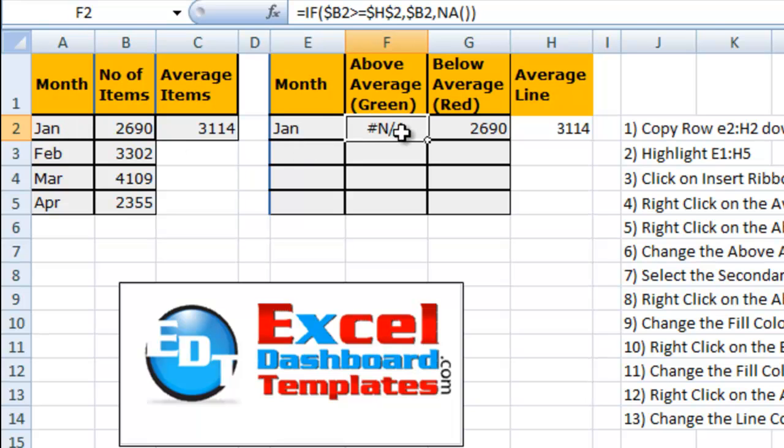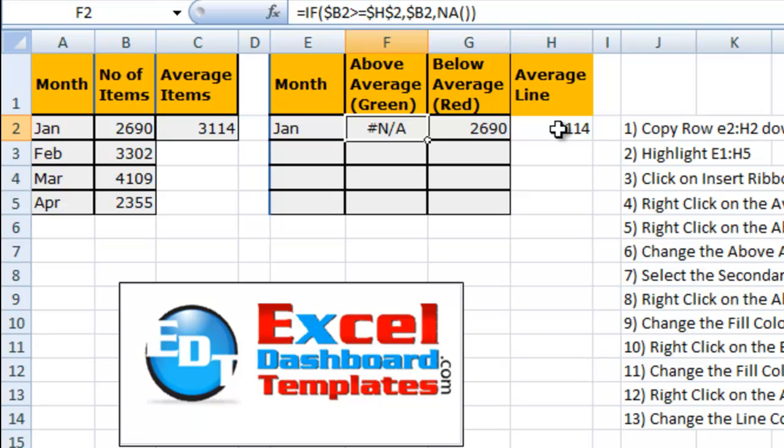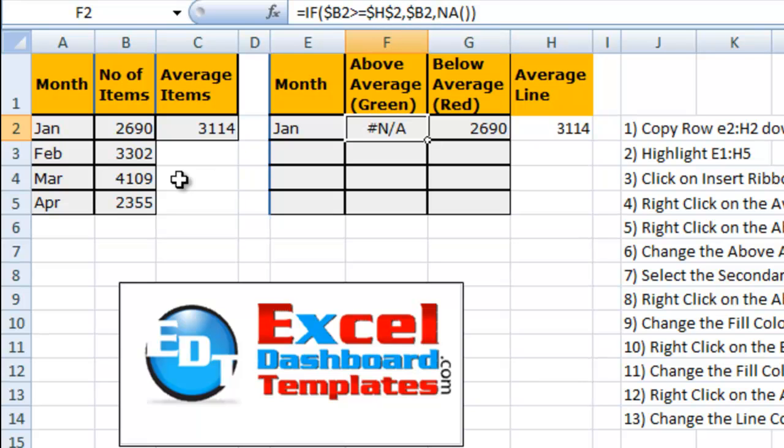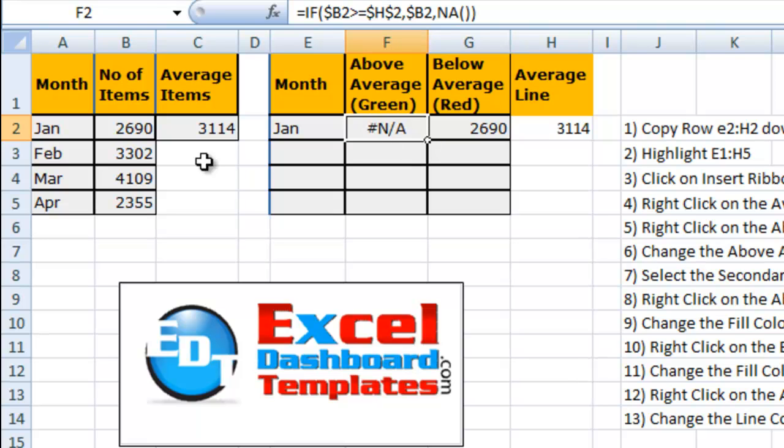In the above average column, I've got it comparing what's in B2 to the average, which I've added over into the area to make our line. Then if it is greater than or equal to that average, let's go ahead and get that value from B2. If not, let's put in a not applicable. You can see here since this value 2690 is less than 3414, it puts in a not applicable.